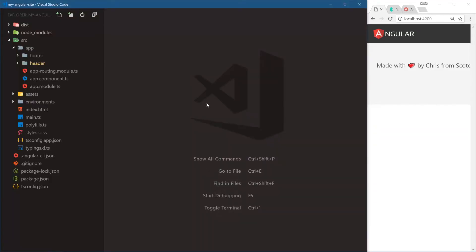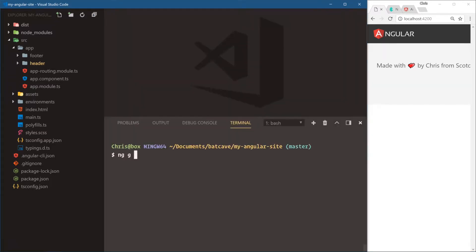Next up is our home page. Let's create the home page using the Angular CLI again. Each page of our application is going to be a component, just like the header and footer are components. Our main overall application is a component, and our home page will also be a component. ng generate component home.